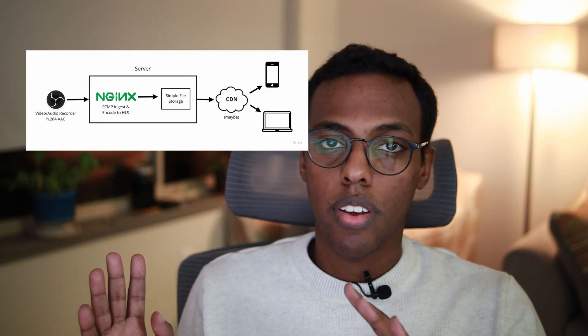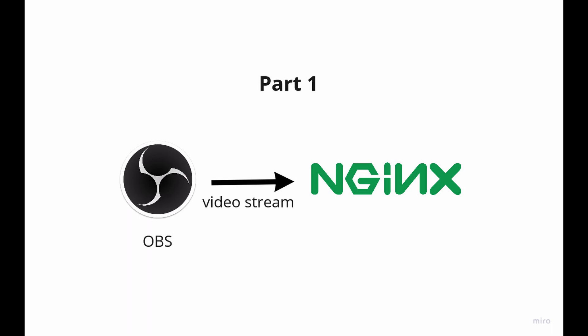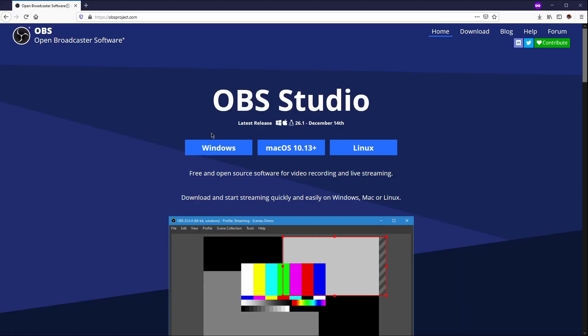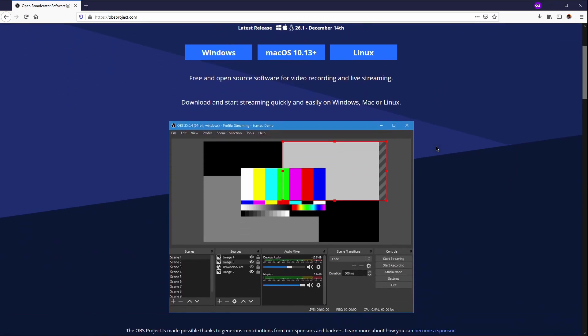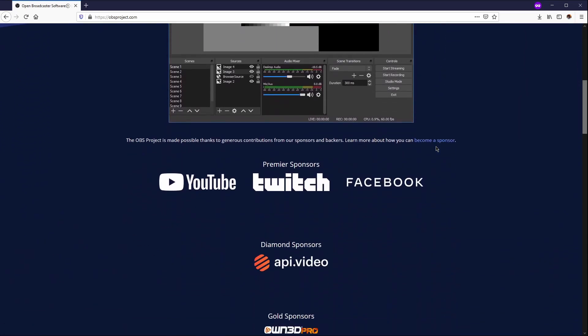This is our roadmap and what I hope to cover in the series. In part one we'll set up an Nginx server that can take a stream from OBS. For those who don't know, OBS stands for Open Broadcaster Software and it's the de facto program to use when streaming on Twitch or YouTube Live.